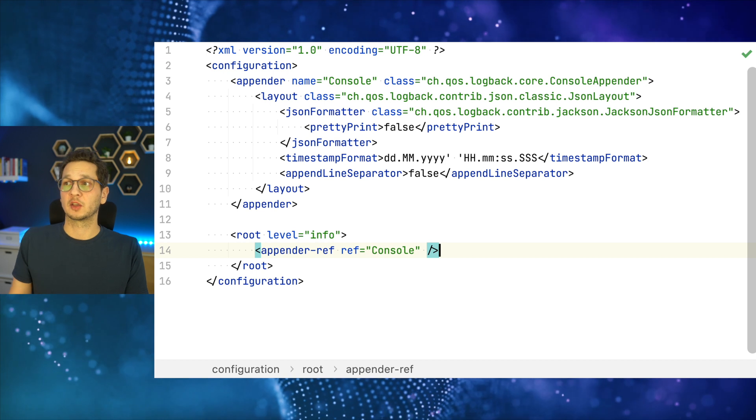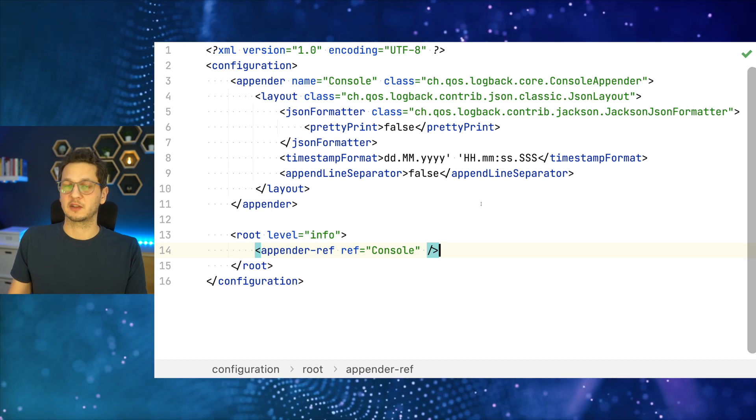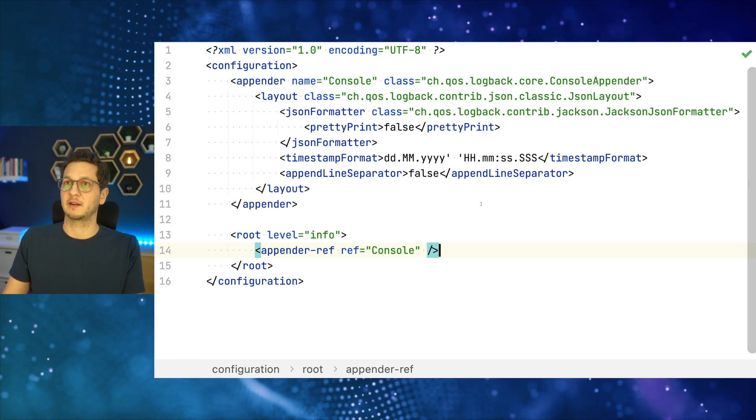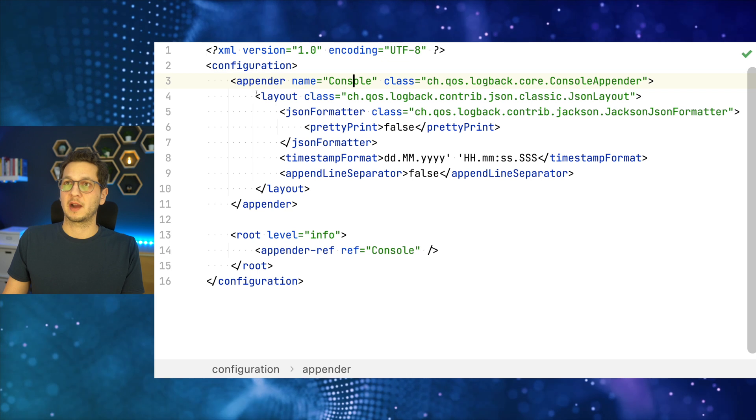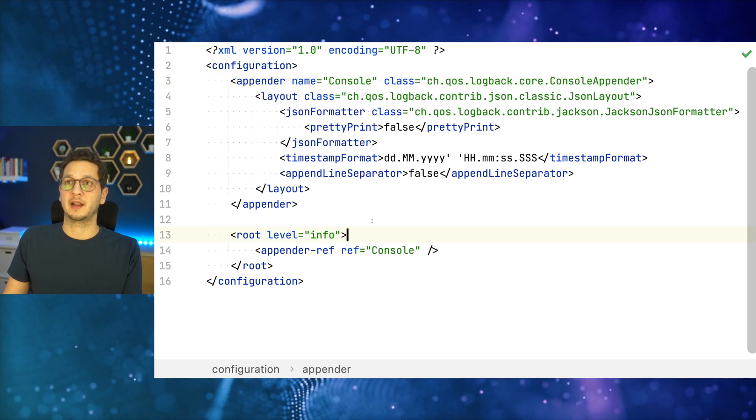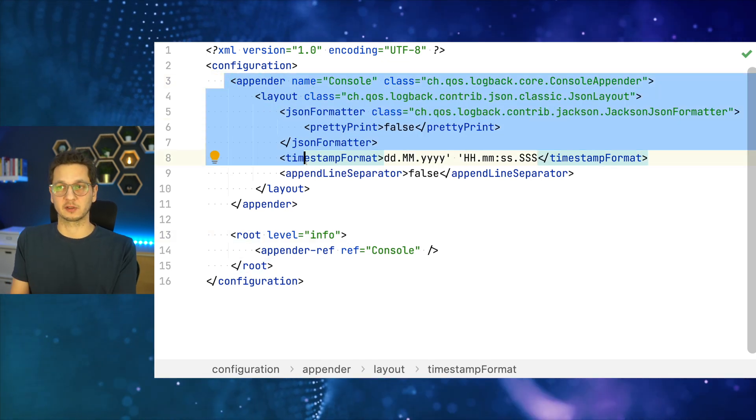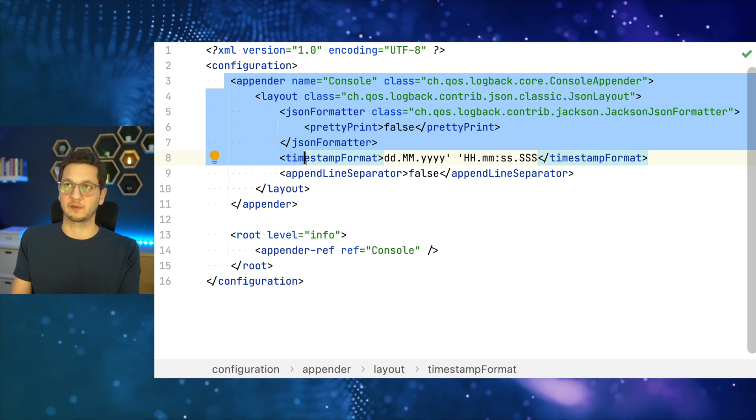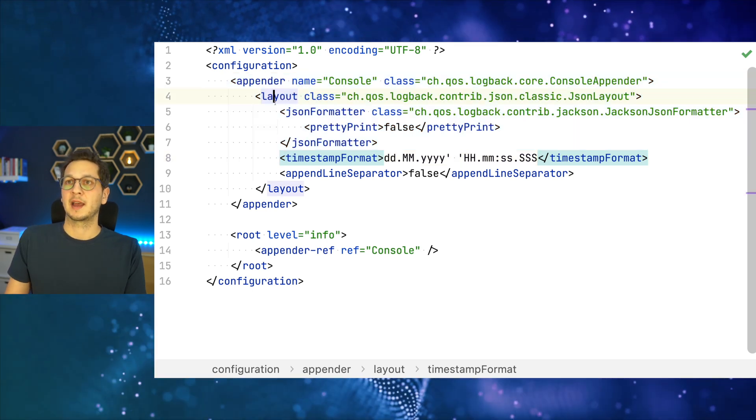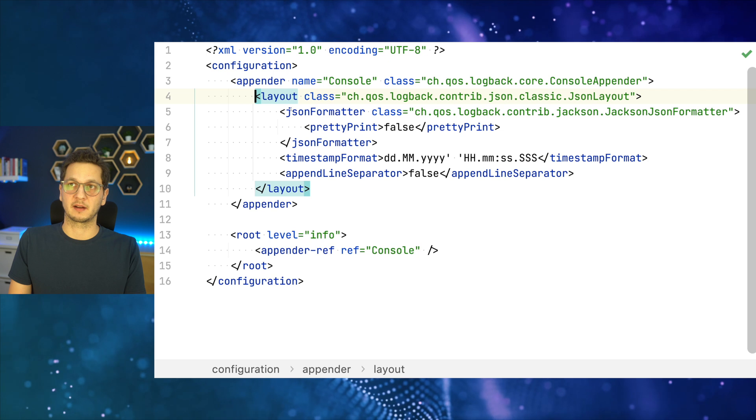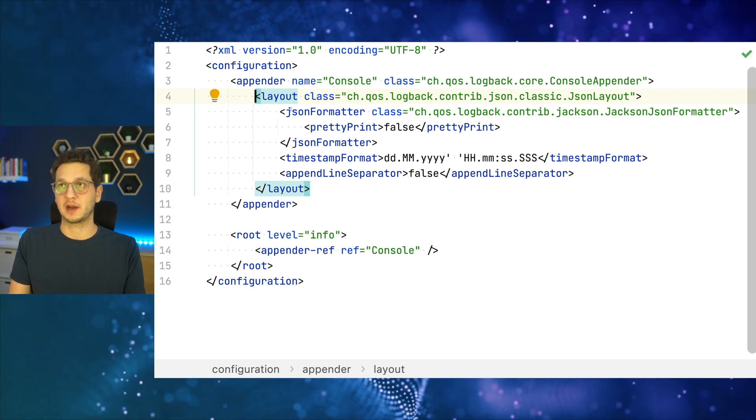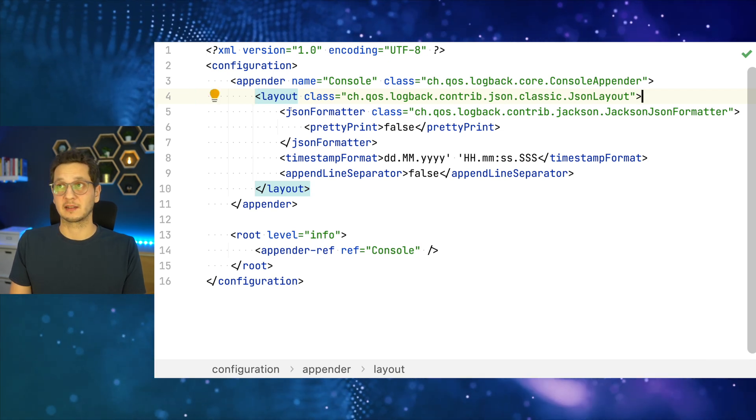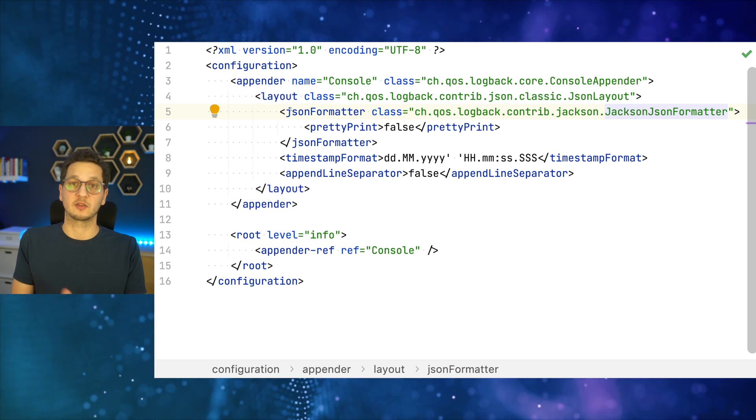All right, so this is the entire configuration. Let's just take a quick look at what I've done here. So as usual we need an appender and I'm just appending everything to the console right now, but of course you could also append to a file if you need that. And then the layout and the JSON formatter are really what it's all about.